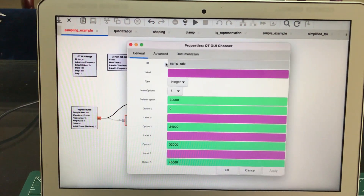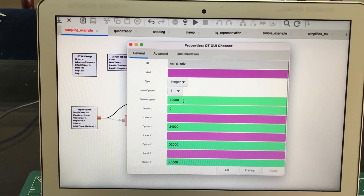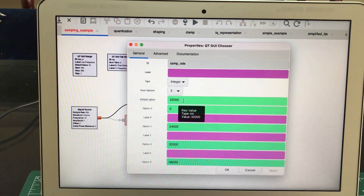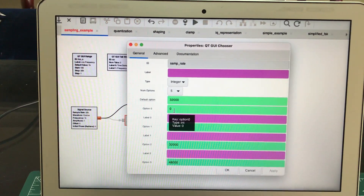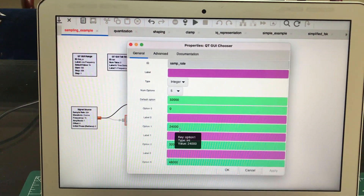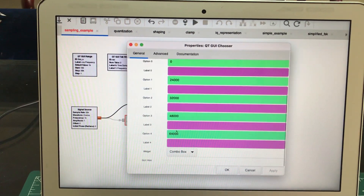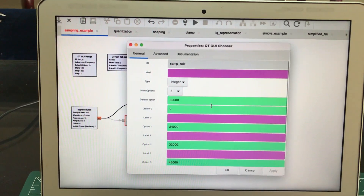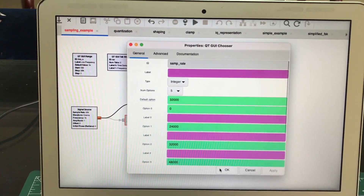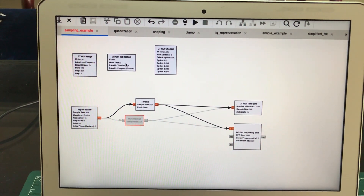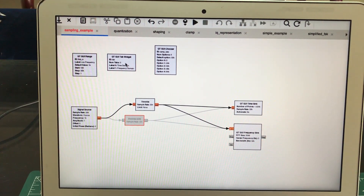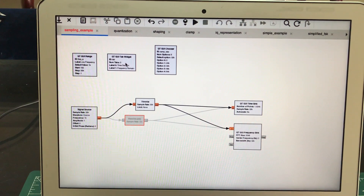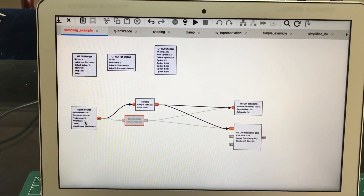The next block I'm using is a GUI chooser block. It has a default value of 32 kilo-samples, and I've set up sampling frequency options at 24 kHz, 32 kHz, 48 kHz, and 64 kHz as a combo box. I'm also using a tab widget that lets me display both the time-domain and frequency-domain signals as separate tabs I can click between.